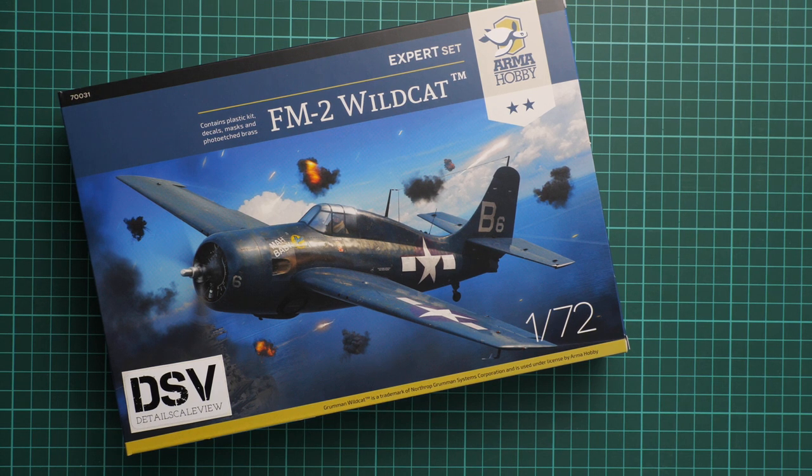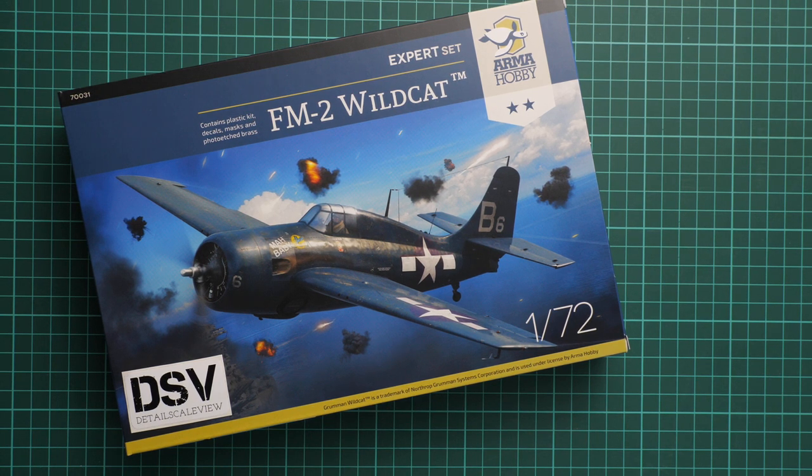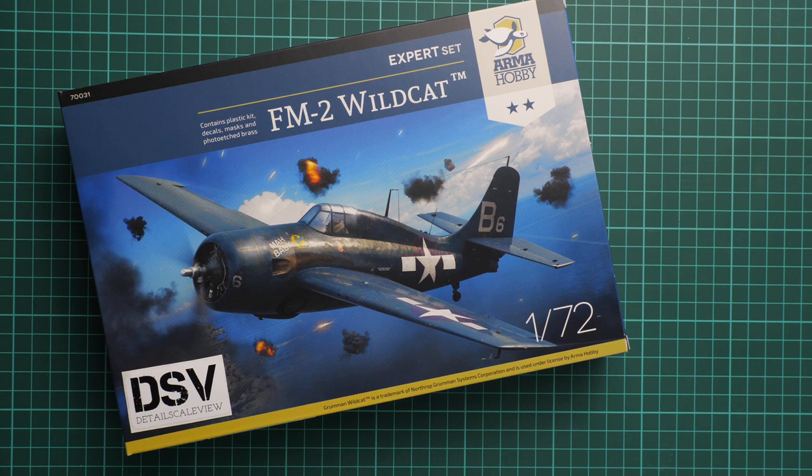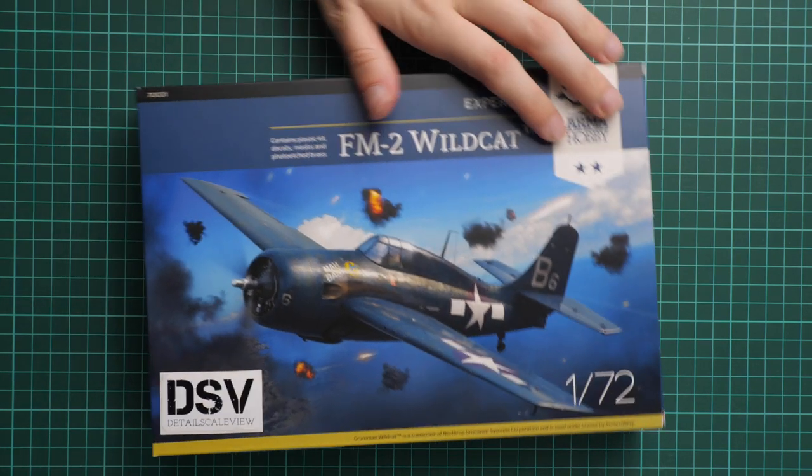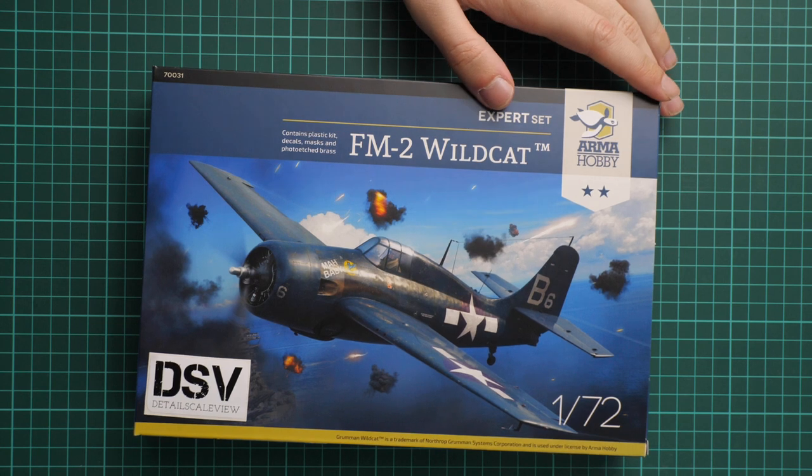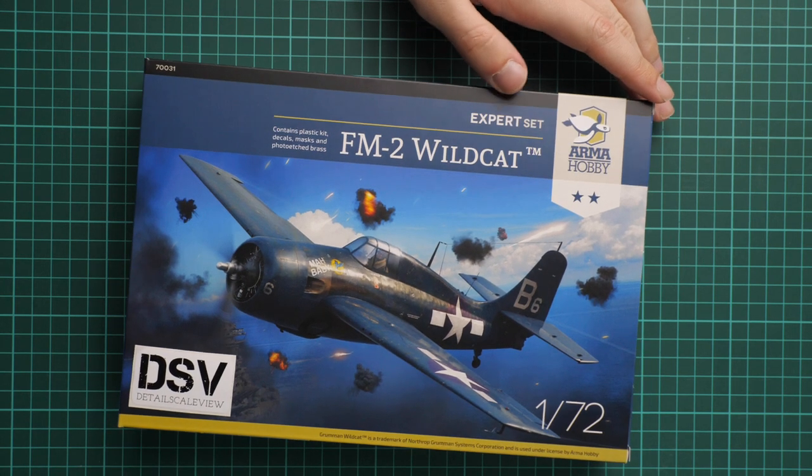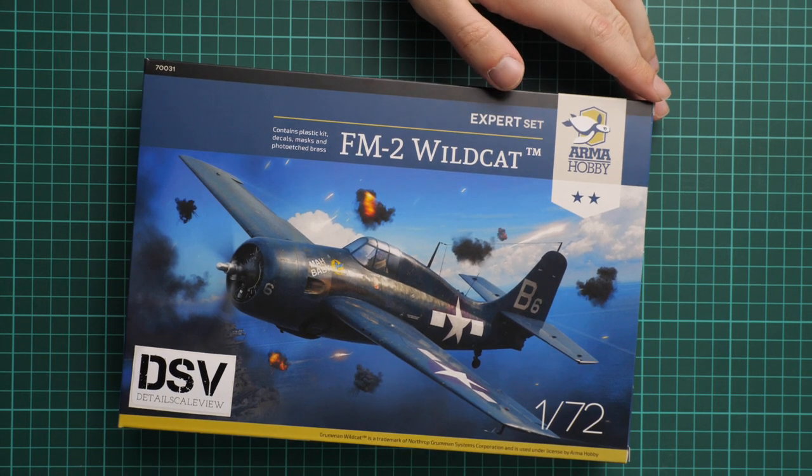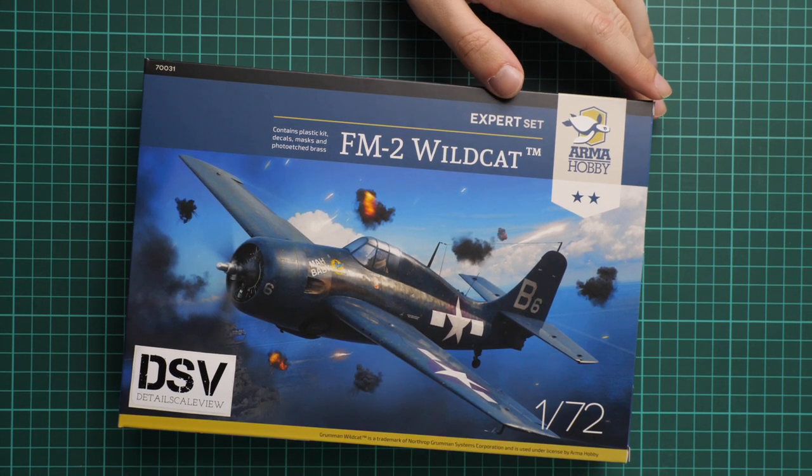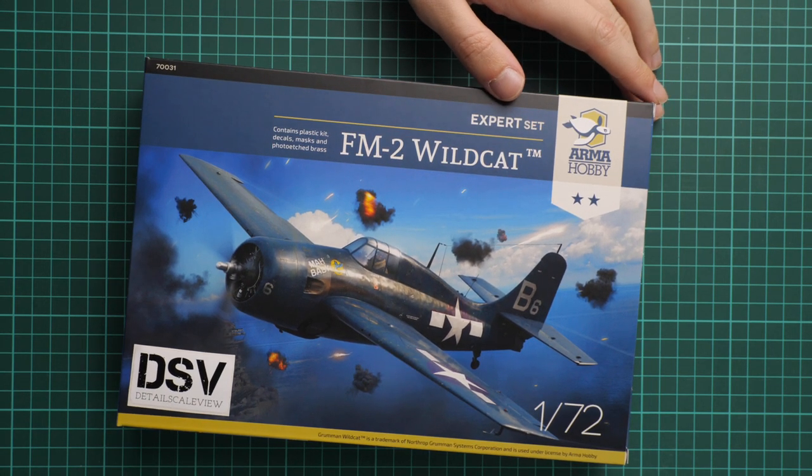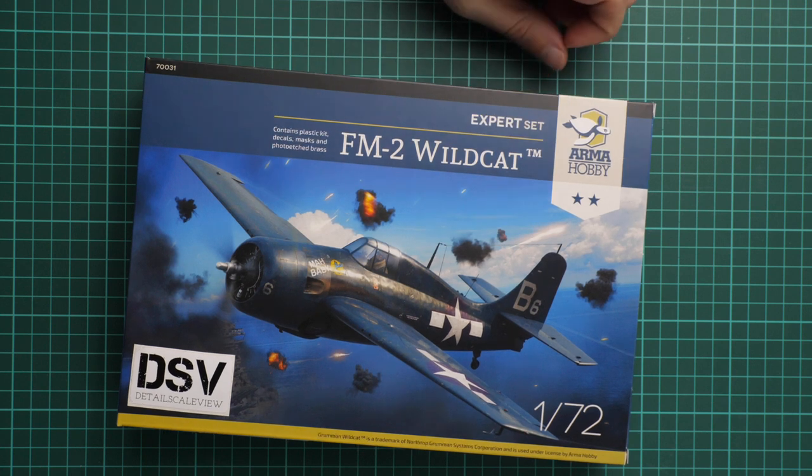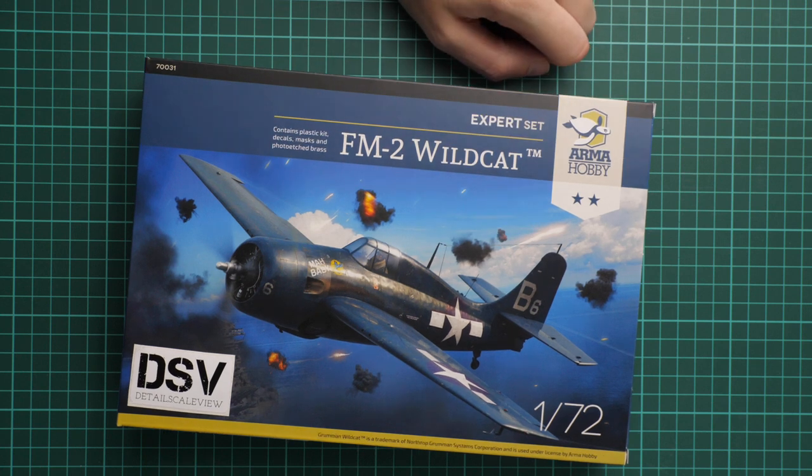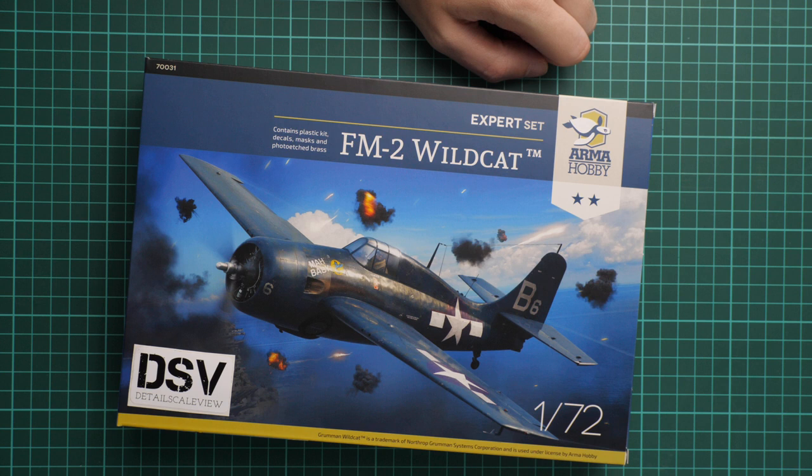Hello everyone, today we have a new video review. As you can see, this time we're going to check a fresh release from Arma Hobby. It is molded in 1:72 scale and it copies the FM-2 Wildcat. What's even more interesting is that we have an expert set.